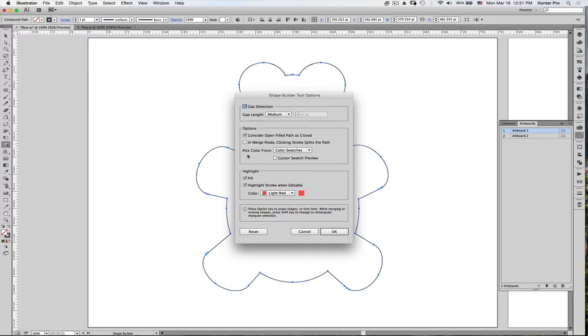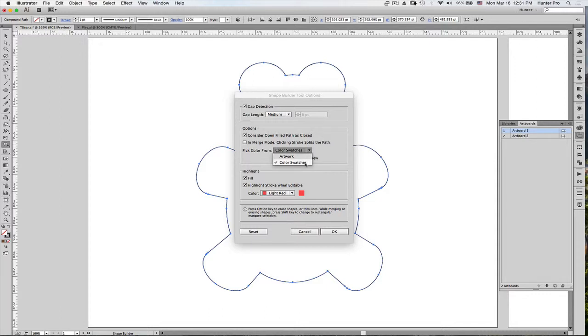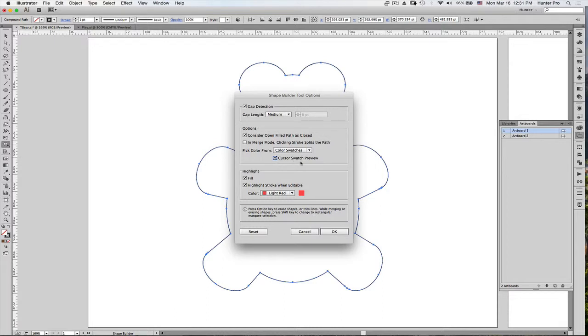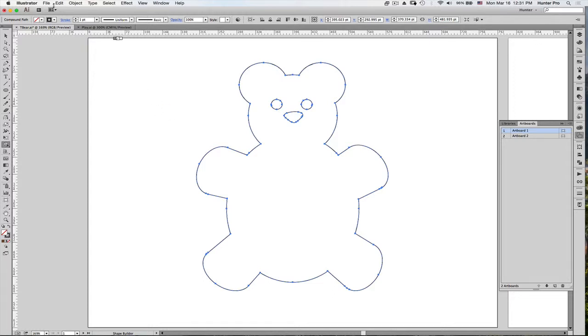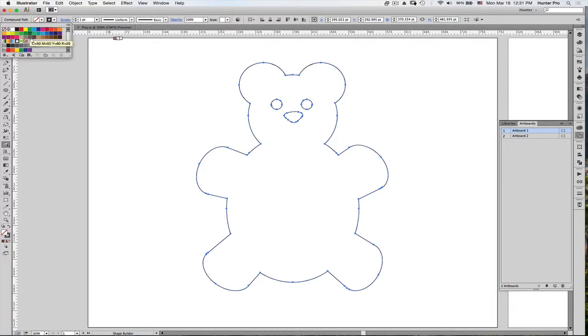you have an option to pick color from color swatches or the artwork. Since there are no colors in the artwork, let's choose color swatches and select Cursor Swatch Preview and now choose OK. And what this cursor preview is showing are actually the colors from the color swatches here. So, for example,